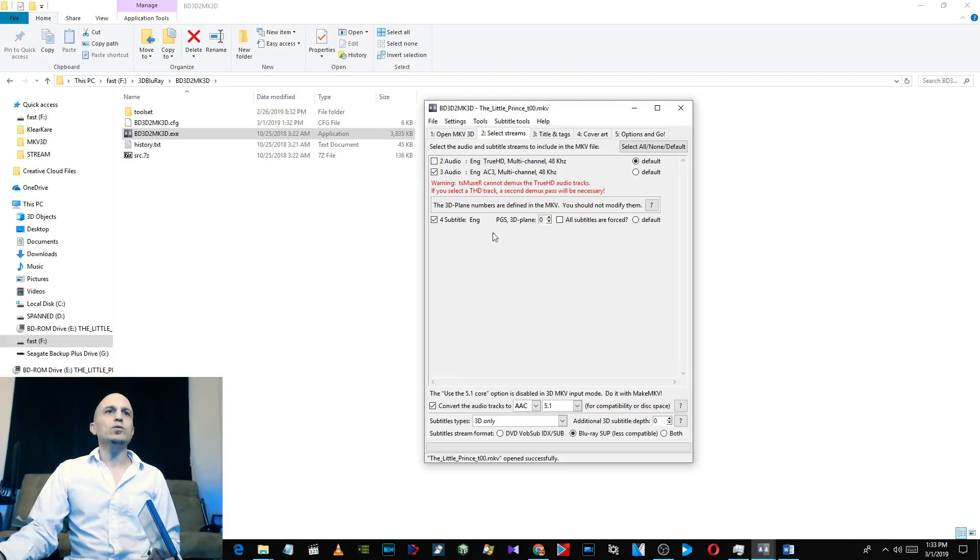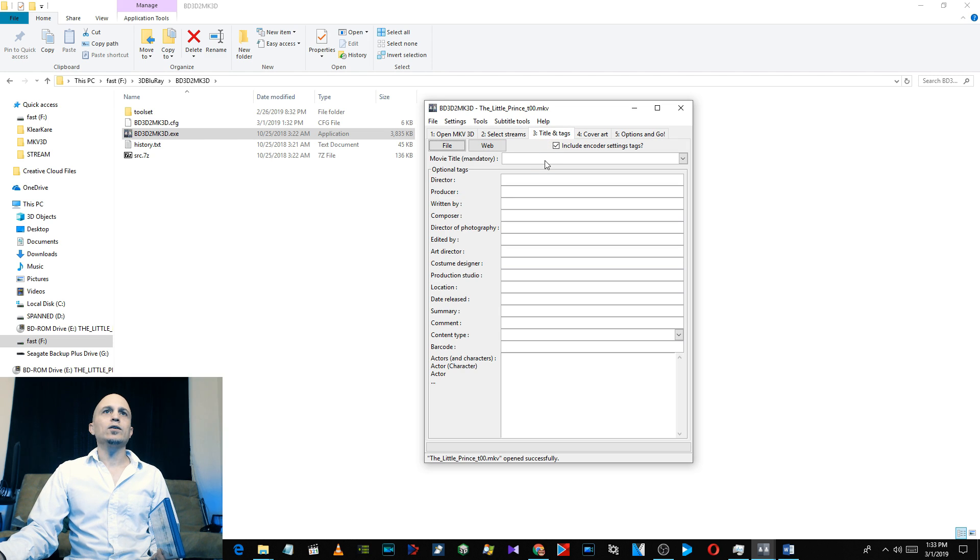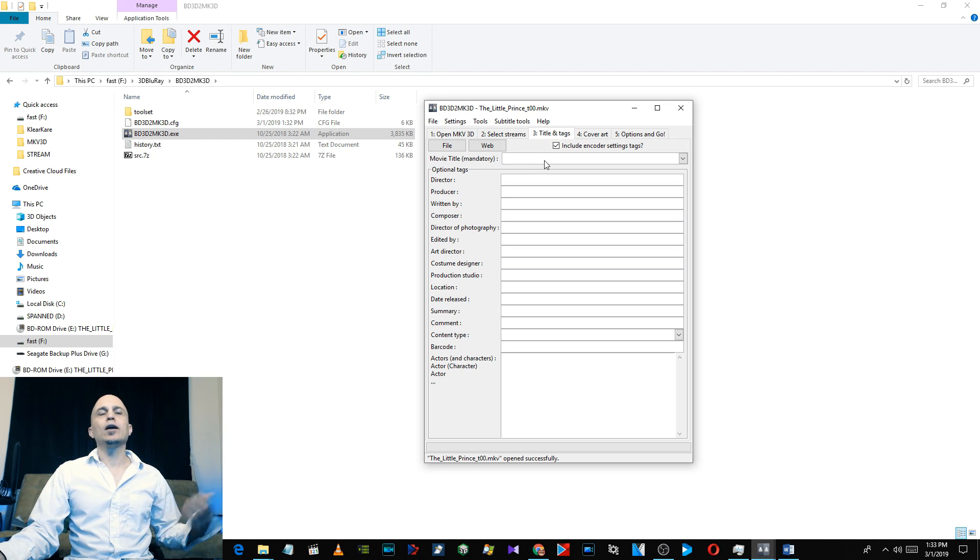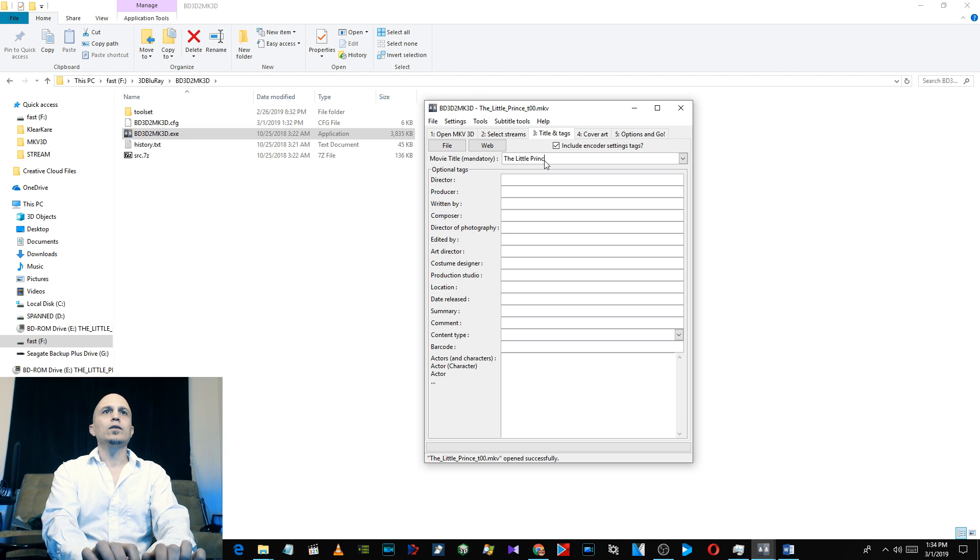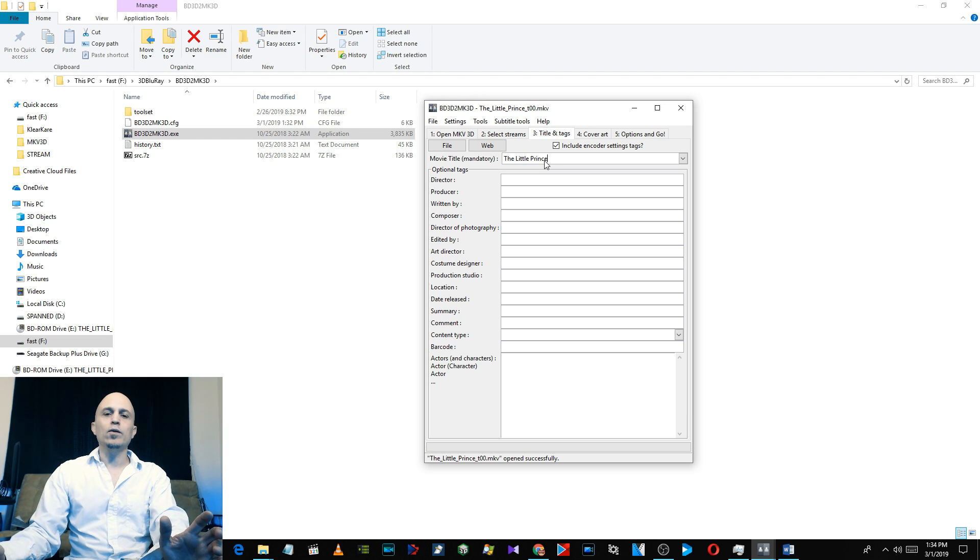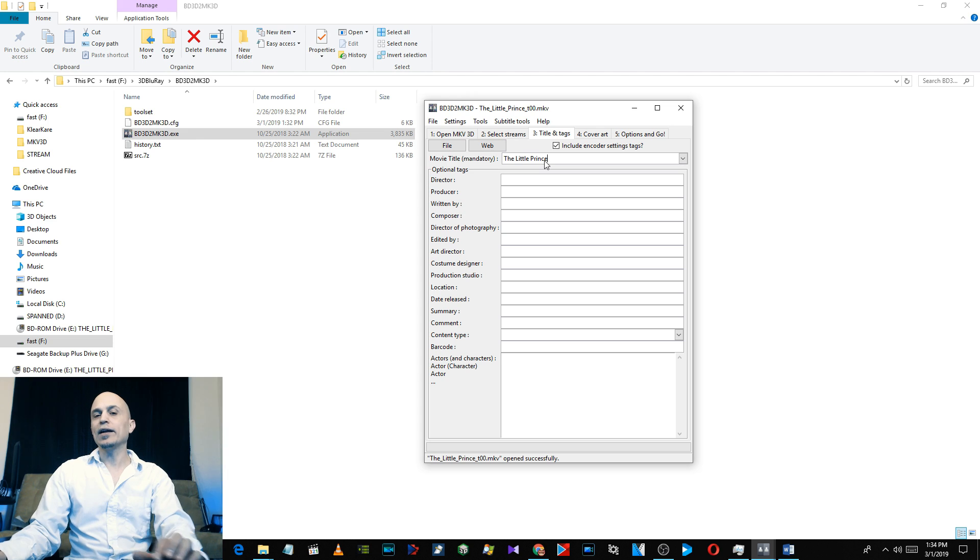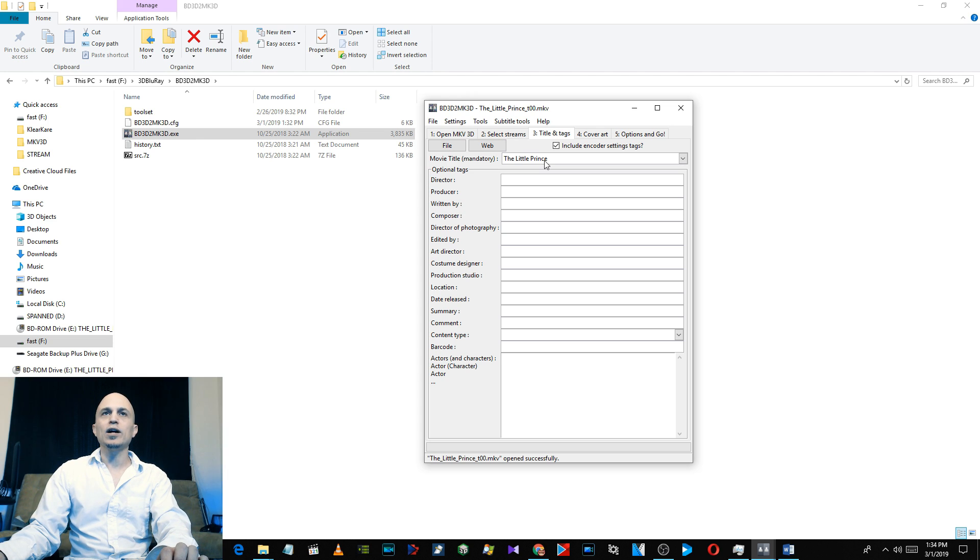So besides that's for the paid version of Pigasus and Skybox is free. Select here what you want. I don't change anything here. Titles and Tags requires you to type in the name of the movie. So, The Little Prince. Now I've actually already done this so I'm not actually going to process it right now, but I'll show you the results.